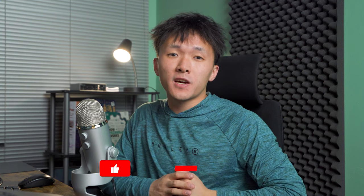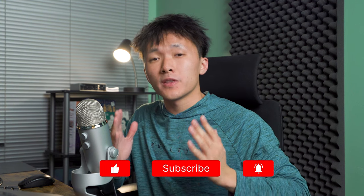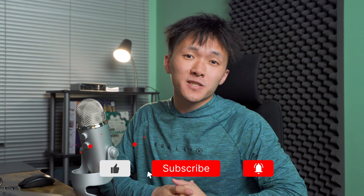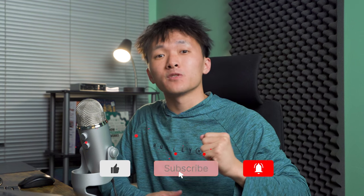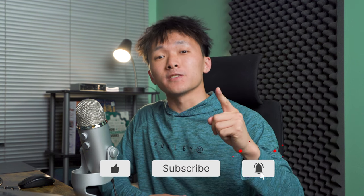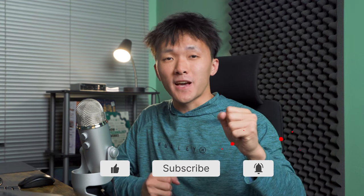That'll be it for today's tutorial, a pretty simple video. If you find the content valuable and helpful, please smash the like button and subscribe to the channel for more awesomeness. I'll see you next time.